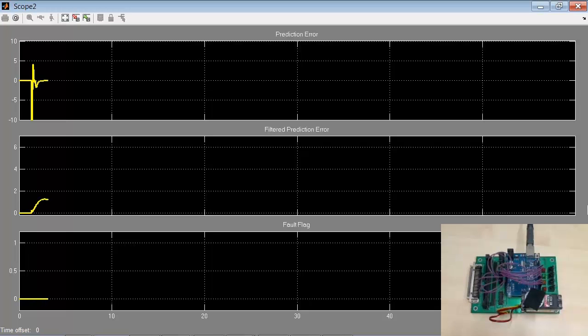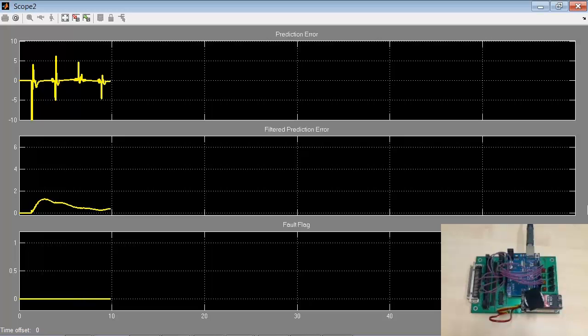The scope here shows the one step ahead prediction error, its low pass filtered version, and the fault detection flag.